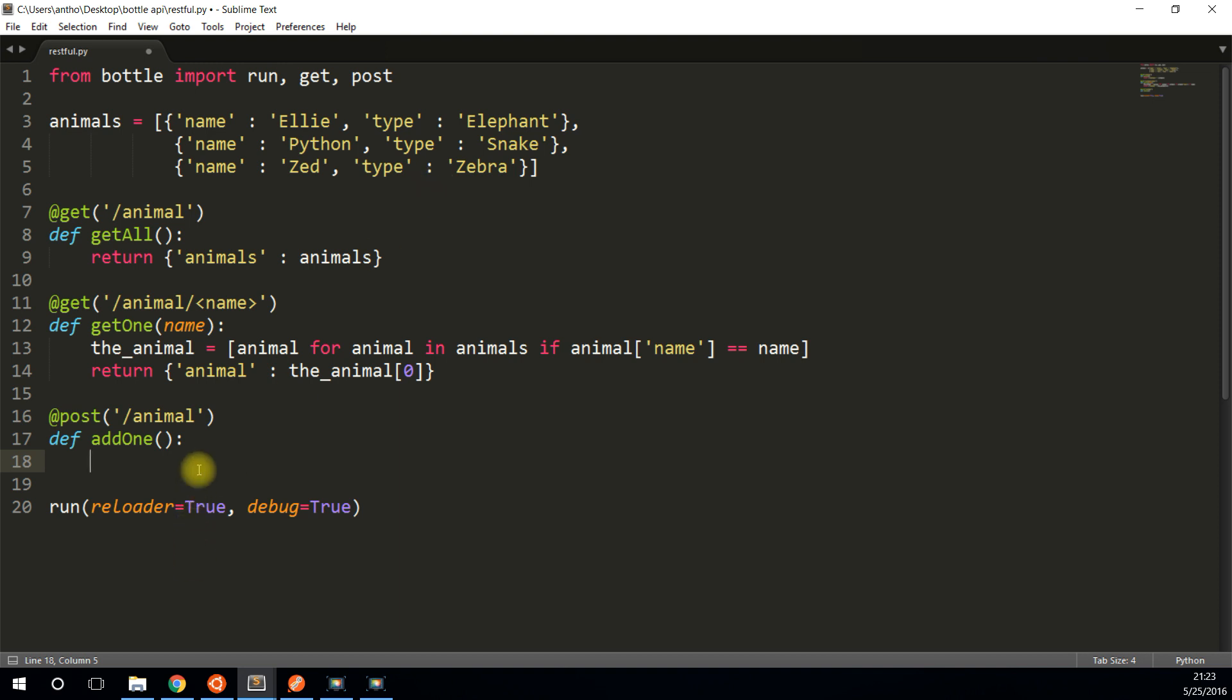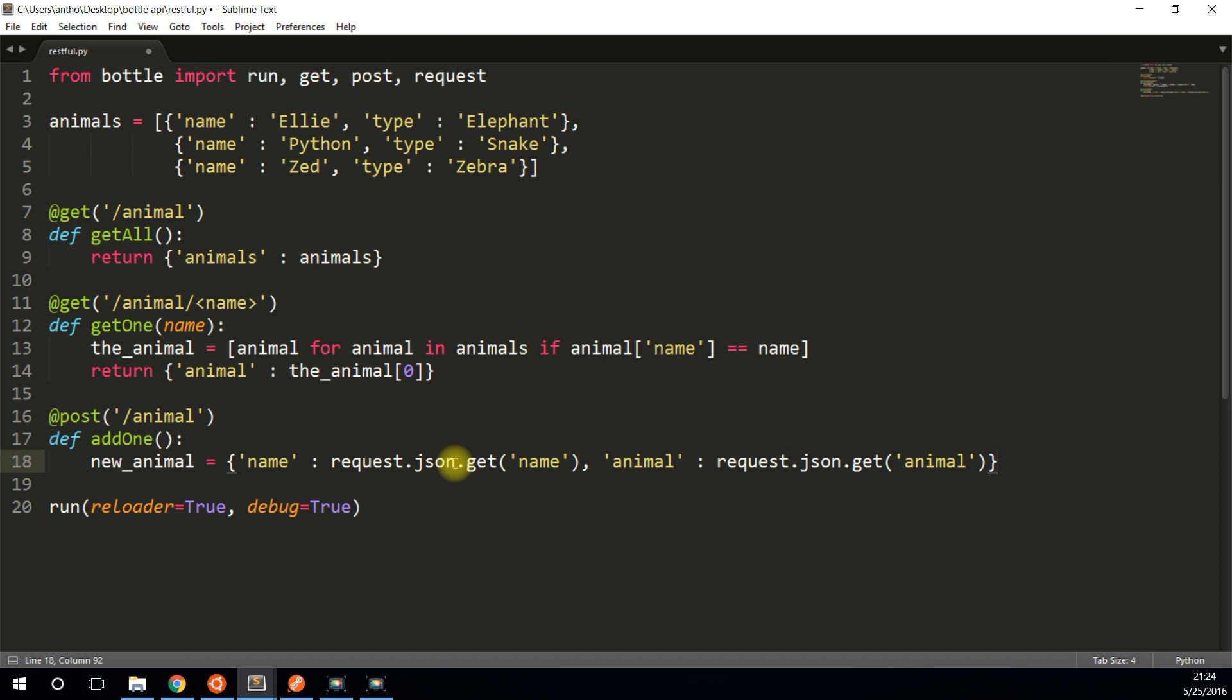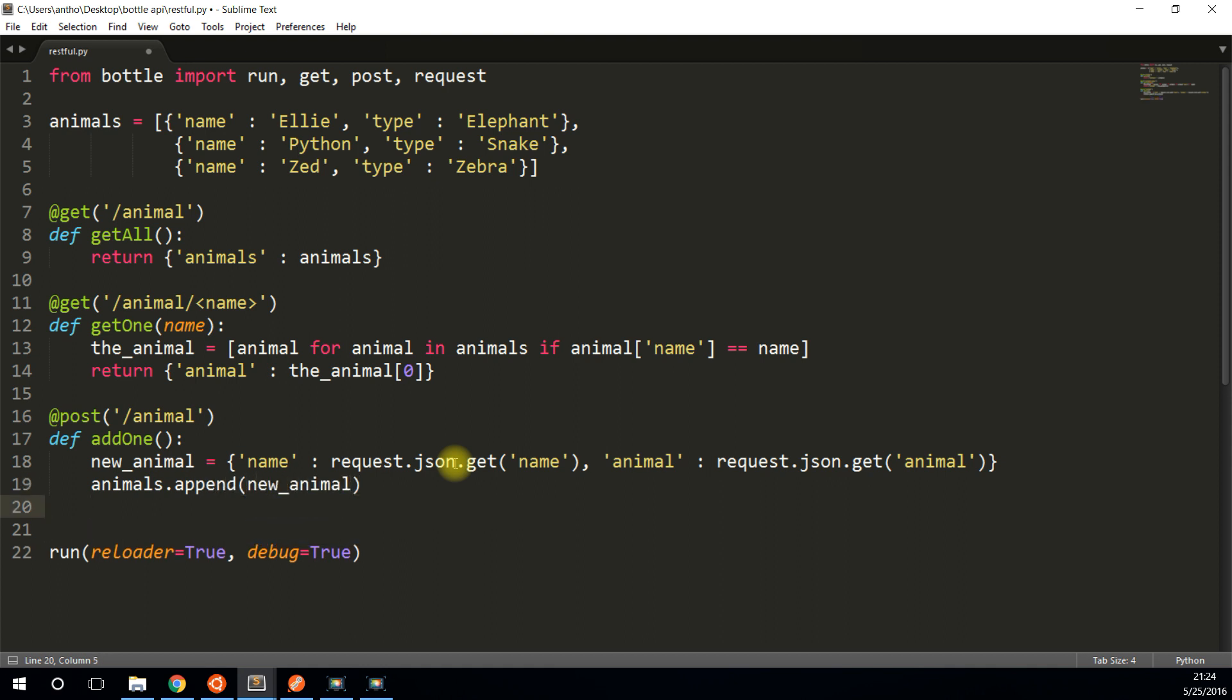So I'll call this function add one. And this function is going to take a JSON object with the information that I'm interested in. So it's going to take a JSON object with the name of the animal and the type of animal it is. So to add, first thing I need to do is get the new animal. So I'll create a variable called new animal. And let's say the name is going to be request.json. So now that I'm using a request, I have to import it from bottle as well. Request, get name, which is one of the keys that I'm going to use. And then I'll say the animal will be request.json.get animal. Now with the new animal, all I have to do is append it to the existing animals. Animals.append new animal, and I'll return the list of all the animals again, just like I did up here in the get.